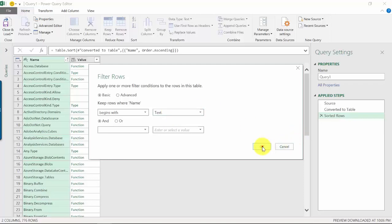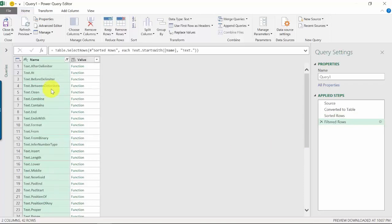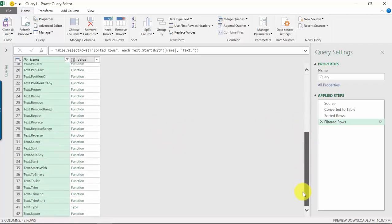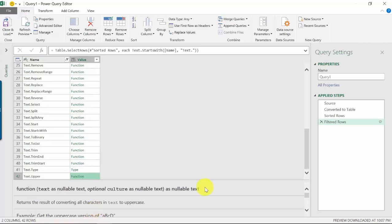And now we can see all of the functions that you can do with text or strings. And if we scroll down a bit, you could look for text.upper. So if we explore this and just expand this a bit...